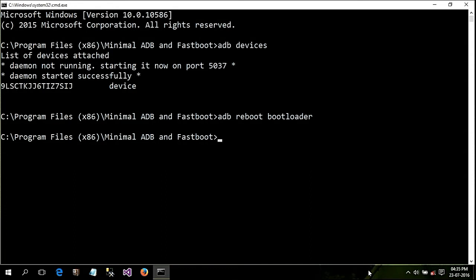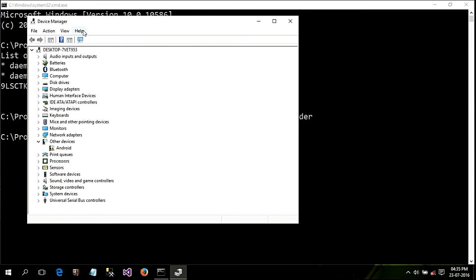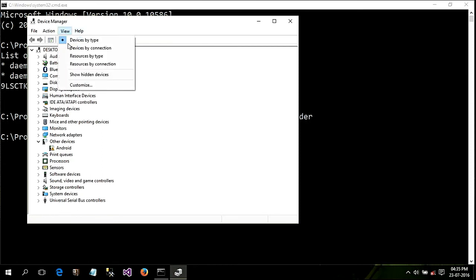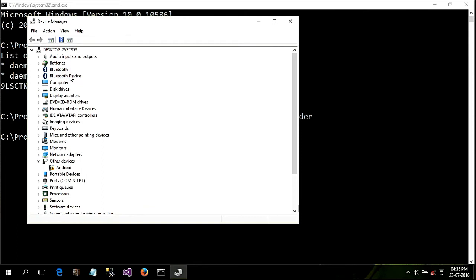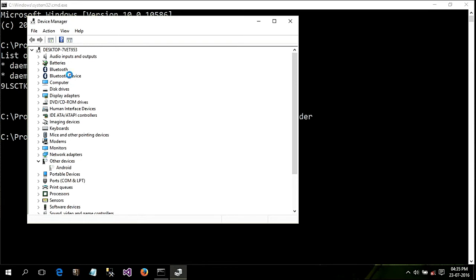Just press Enter — your phone reboots into fastboot mode. Wait for some time. When your phone is in fastboot mode, go to your Device Manager, click on the View tab, and check 'Show hidden devices'. Now disconnect your phone from the PC and reconnect it.